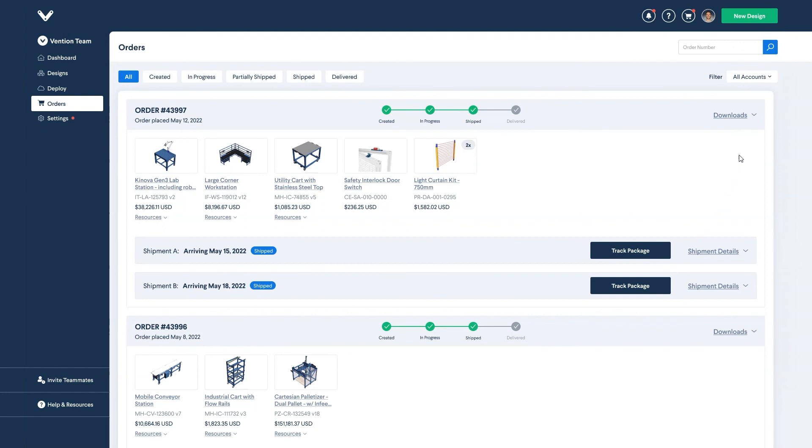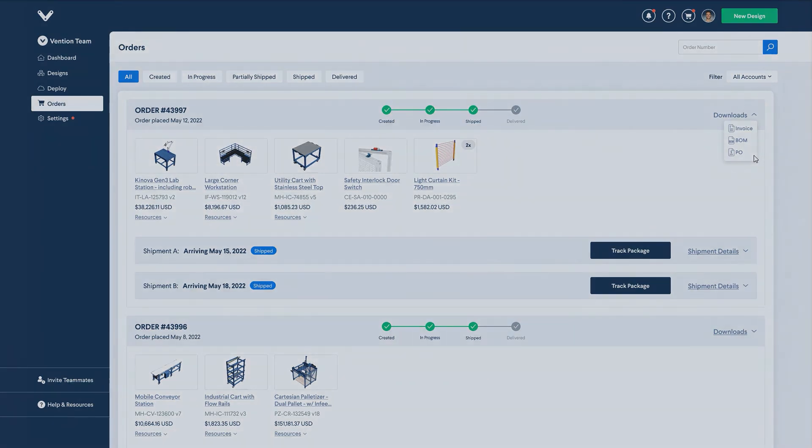Finally, if you'd like to download the invoice, each order has a download tab where you can download the invoice, bill of materials, as well as original purchase order.